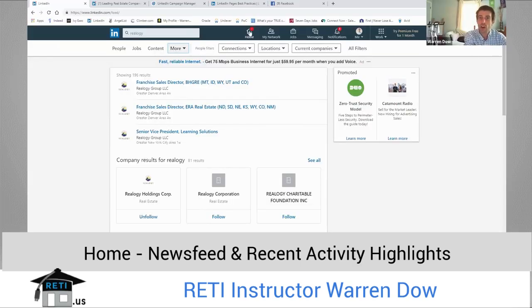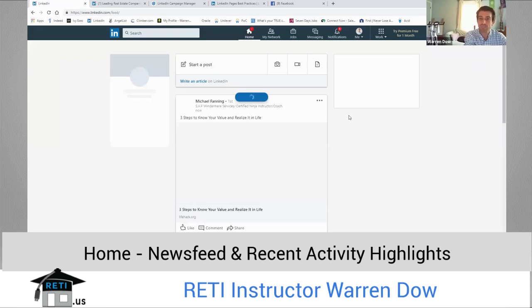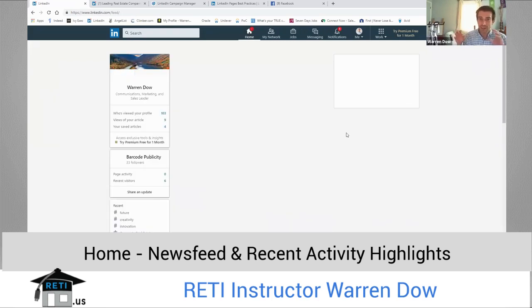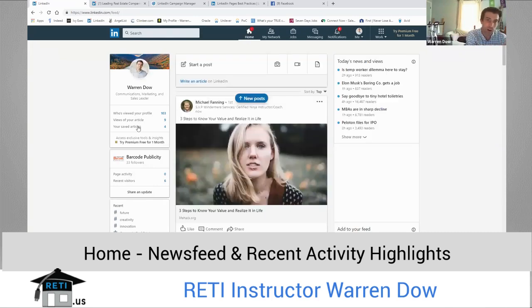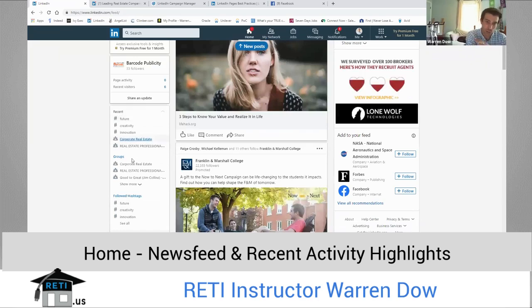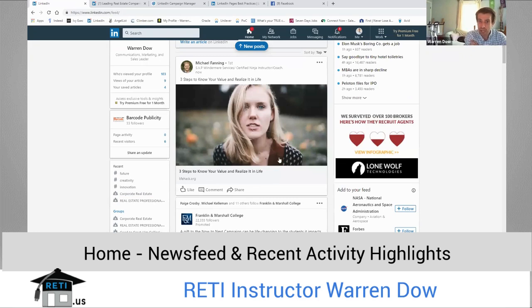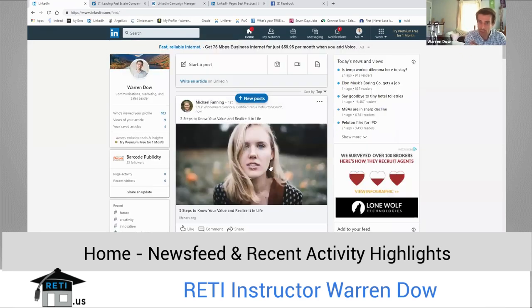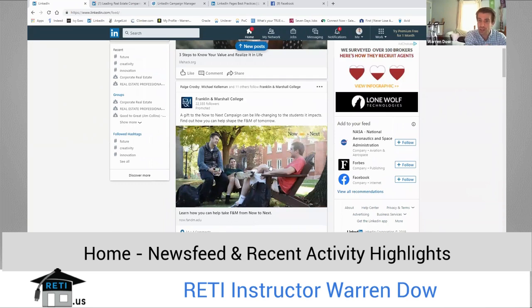On the home page — my newsfeed — it gives me a snapshot of my profile, how many people have viewed it, my articles or articles I've saved, any business pages that you have, any hashtags or groups that you follow, and what's recent. It gives me all of these other posts that people I'm connected to have put out there. If it's promoted or an advertisement, it will say that — right here it says that it's promoted. So that's a pretty good indication that it is not something I would come across organically.